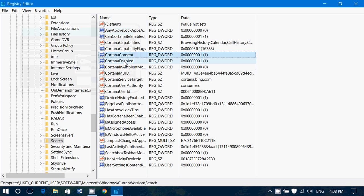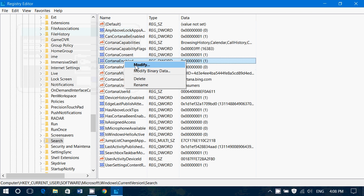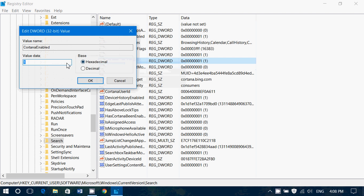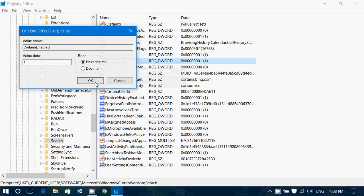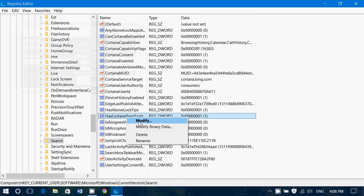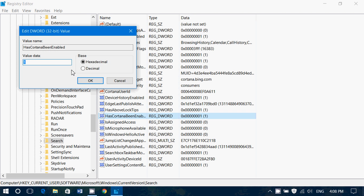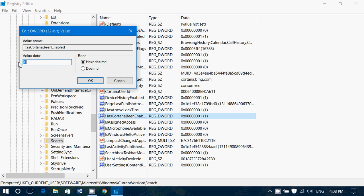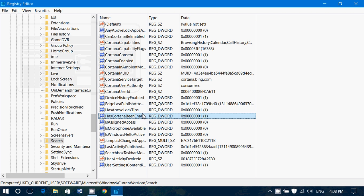Cortana enabled. If it's a zero, once again, you'll right click, modify. You'll want this to be a one, click OK. And basically, there's another one called Ask Cortana being enabled. Once again, modify, if it's a zero, you want to put a one. These are all the little places you want to change that.